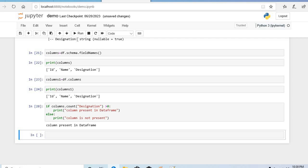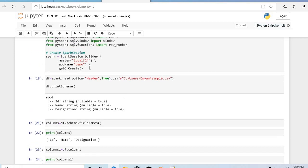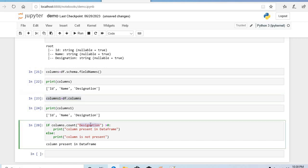That's what our question was — to find out whether a specific column is present in a DataFrame or not. To summarize: first we found the column names list, then we did a count of whichever column we need to check. If that count is greater than zero, the column is present; if not, it is not present. Please stay tuned and subscribe to my channel for more updates related to Spark and data engineering. Thank you.